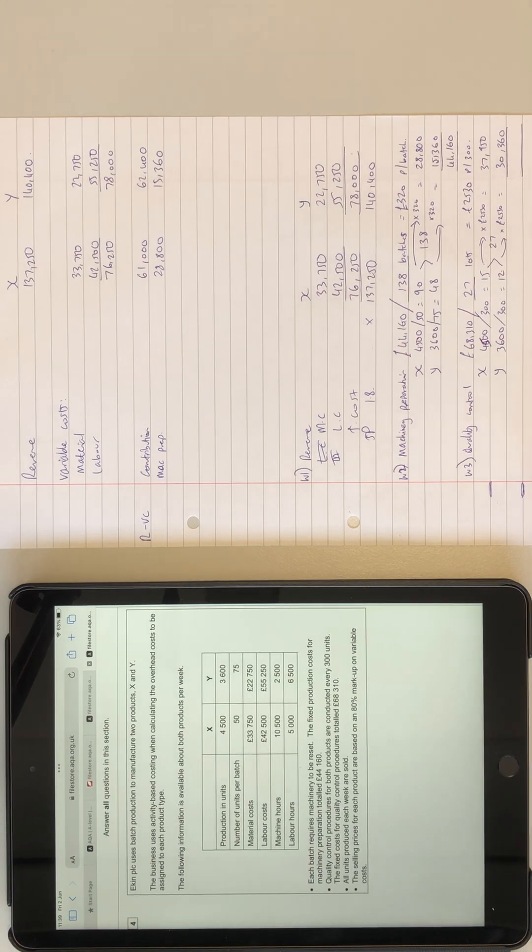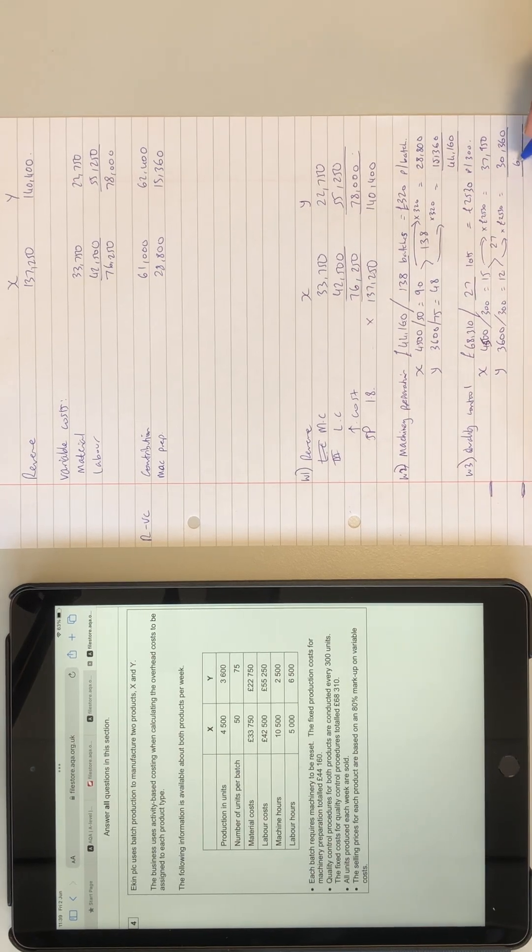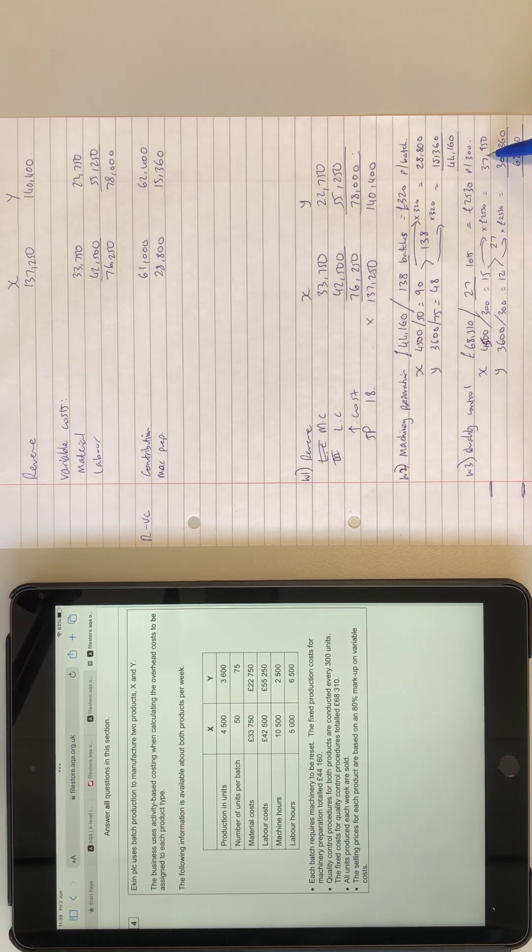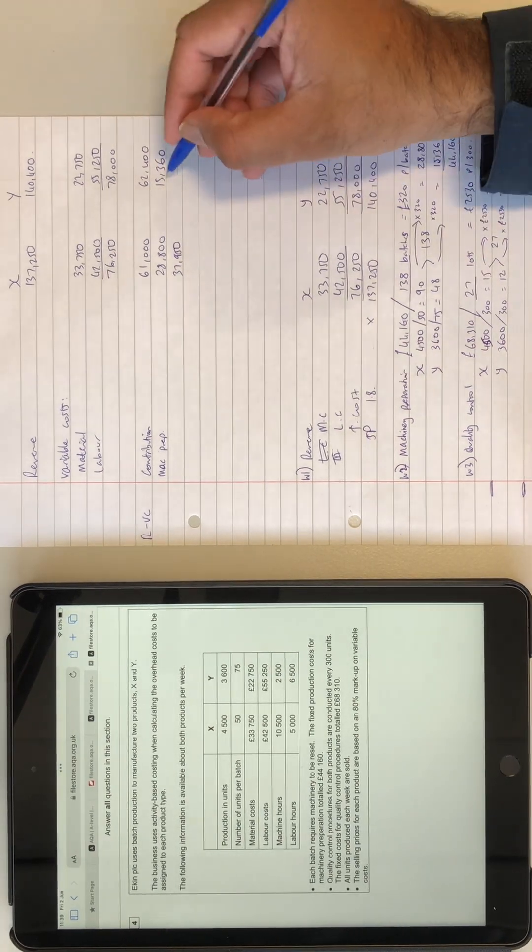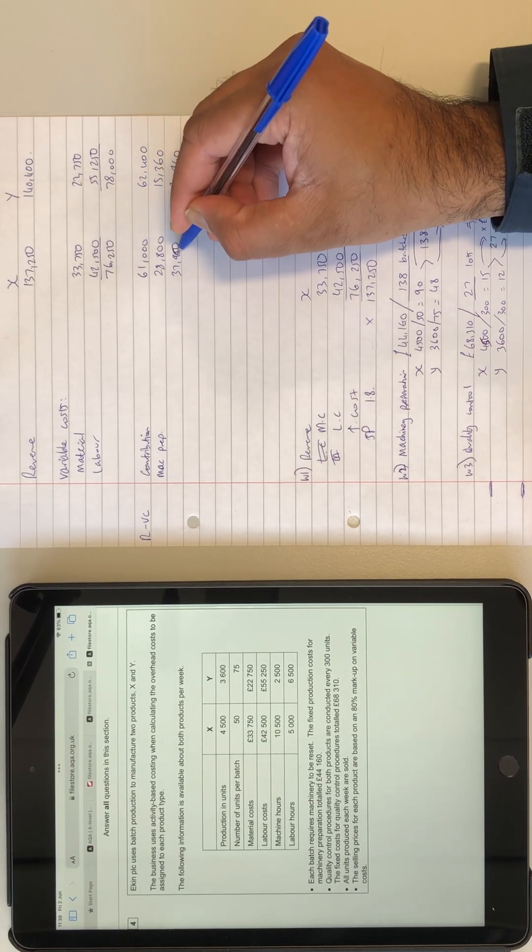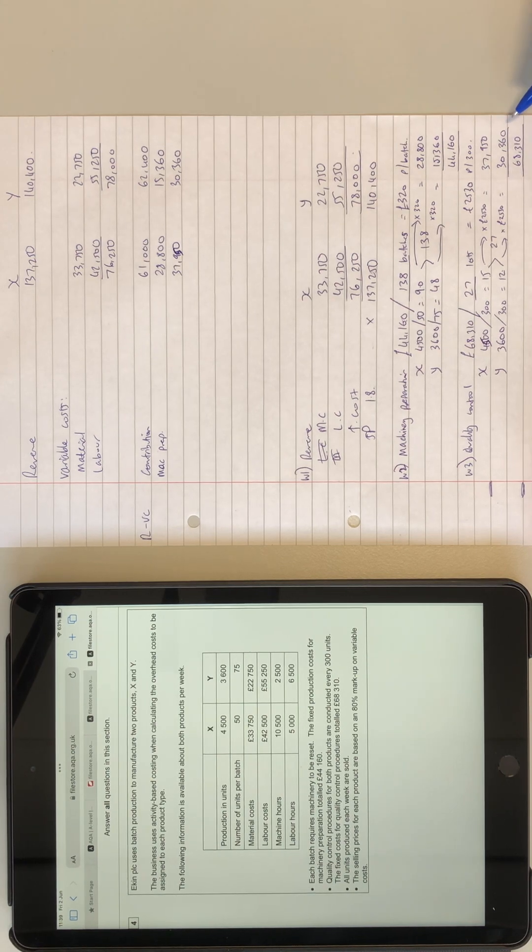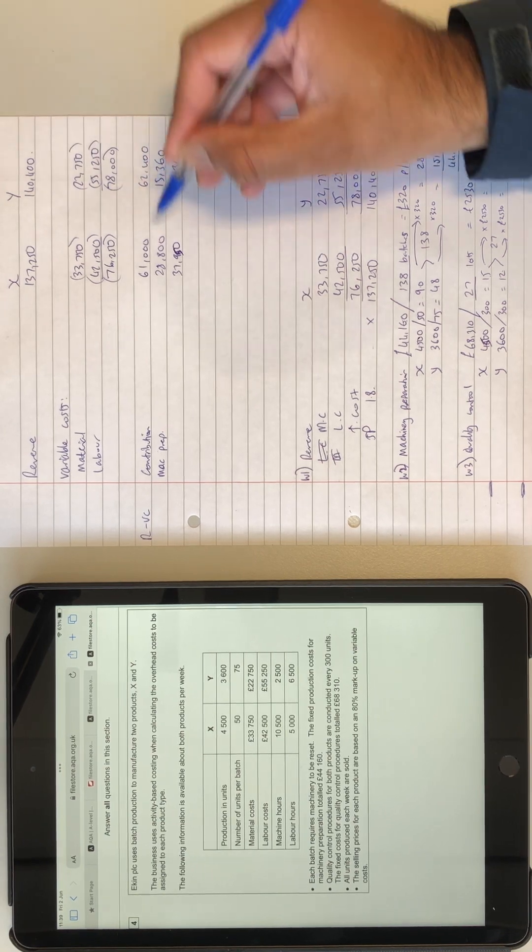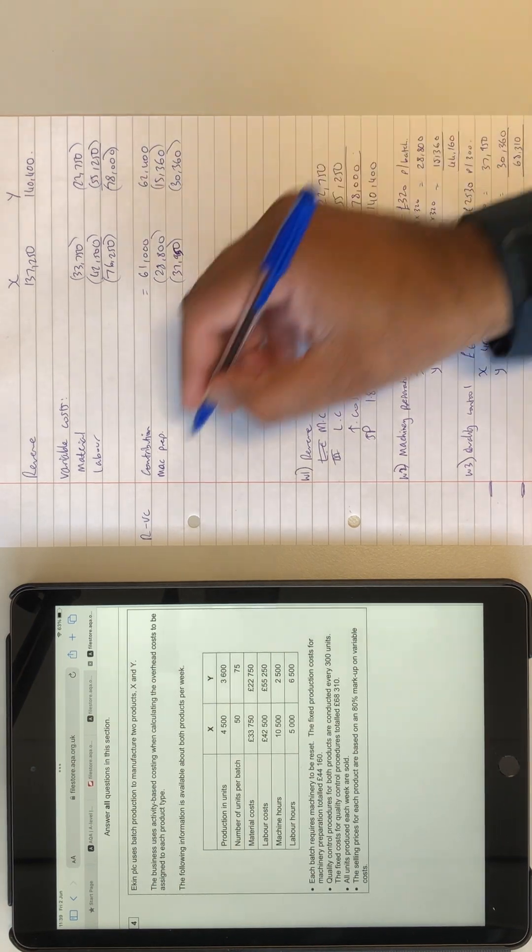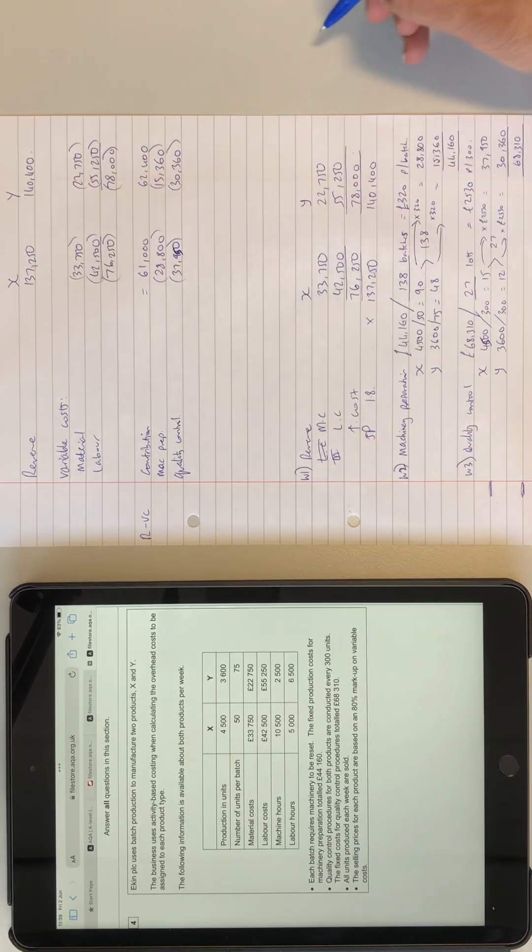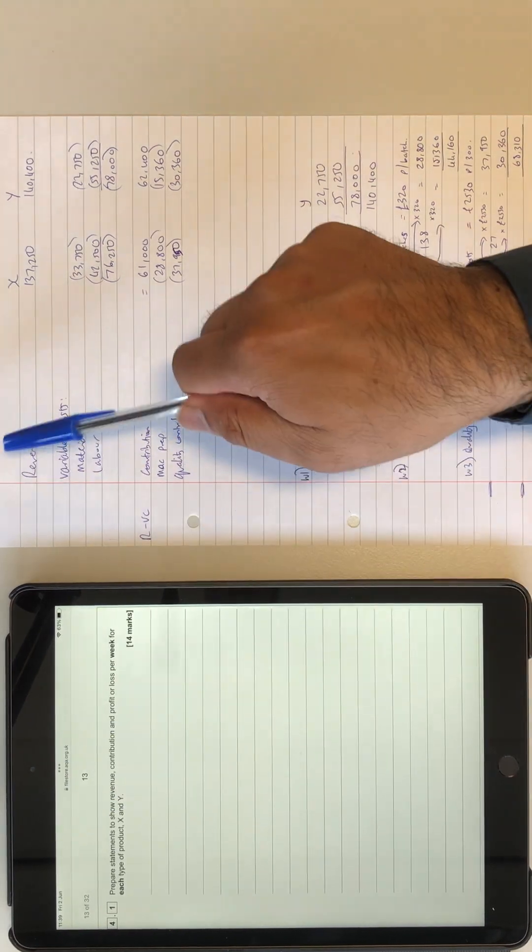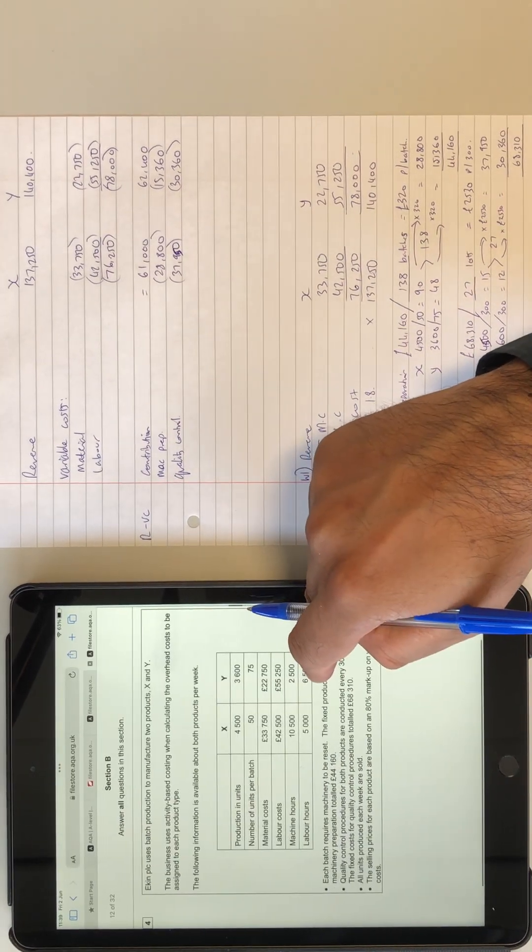So 37,950 plus 30,360 is 68,310, so our figures are correct. They all match up again. And that's what we're going to do. So this can come in over here, and that can come in over there. That is a five, not a six. And that's our variable costs. And that equals to contribution minus these fixed costs, machinery preparation, quality control. And then that should equal to, go back to the question, calculate revenue, we've done it. Contribution, we have profit or loss per week, and we haven't done that.